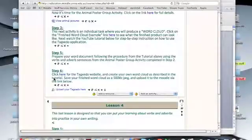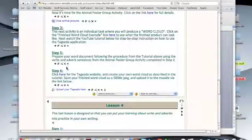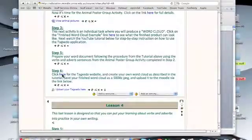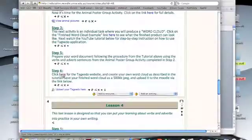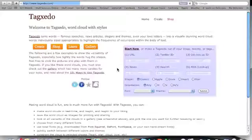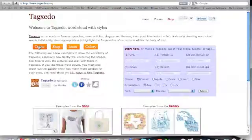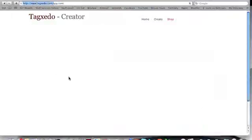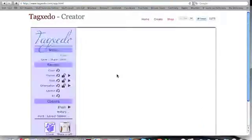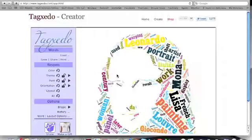If you go to lesson 3, step 6, it says click here for the TagZeto website, so click on the link and that will take you straight there. Then click on create and it will go into what they call the creator window.